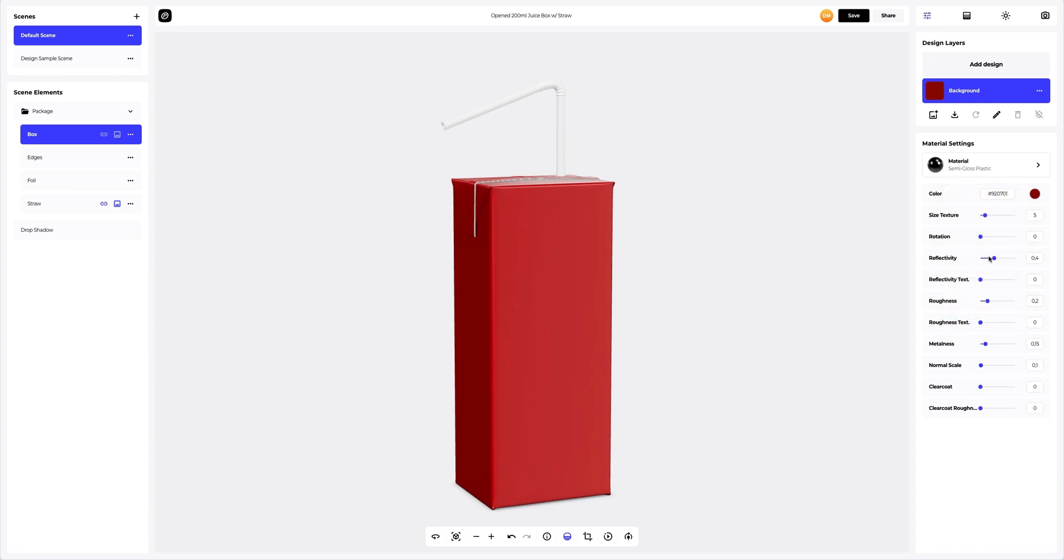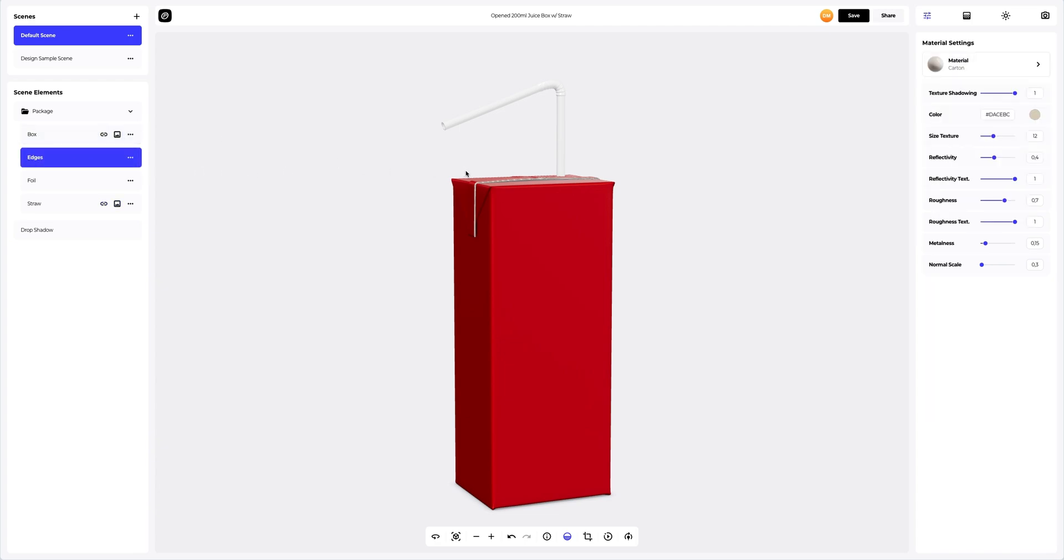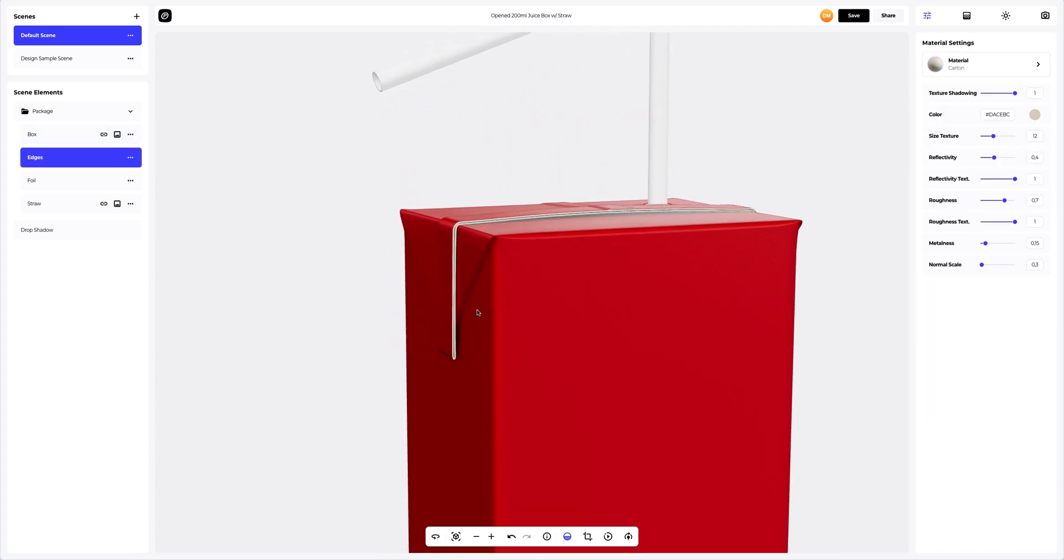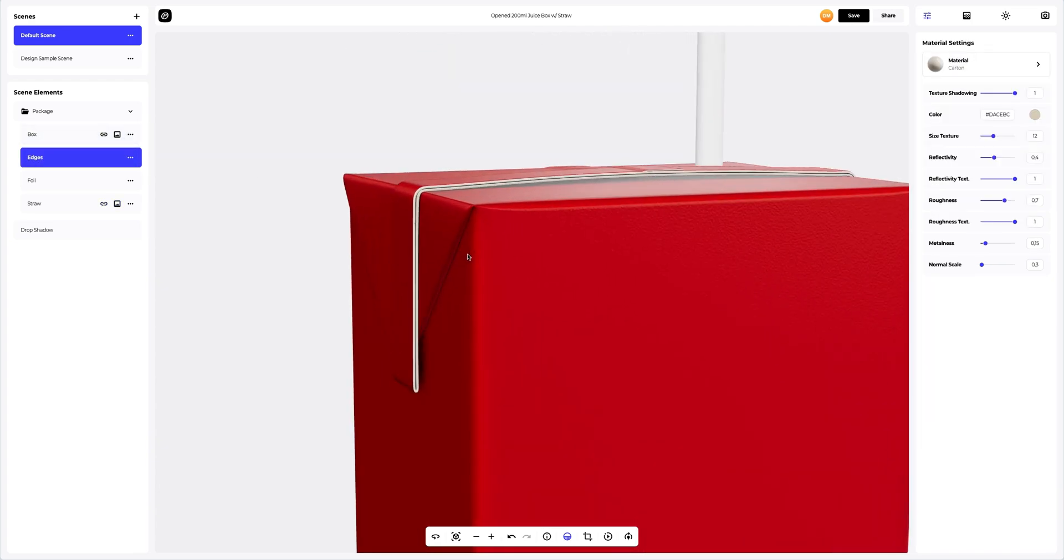Next, let's customize the material of the box a little. Now, let's zoom in the model in order to more accurately change the color of the edges' carton material.